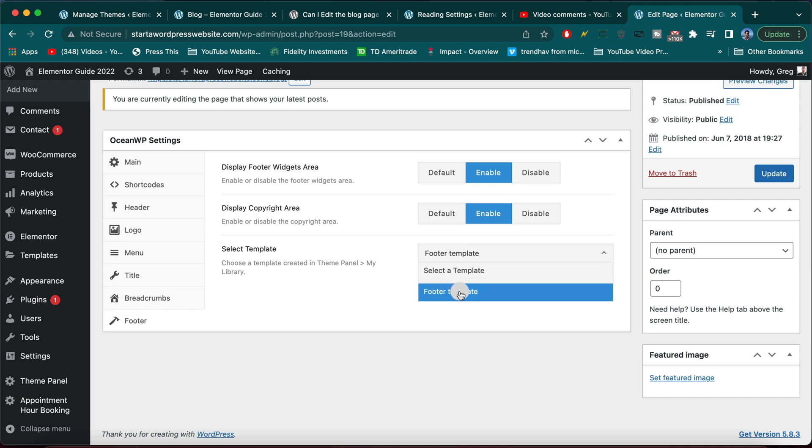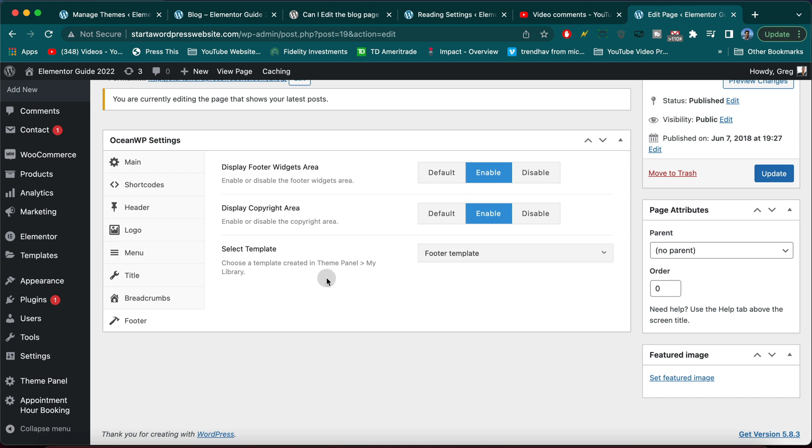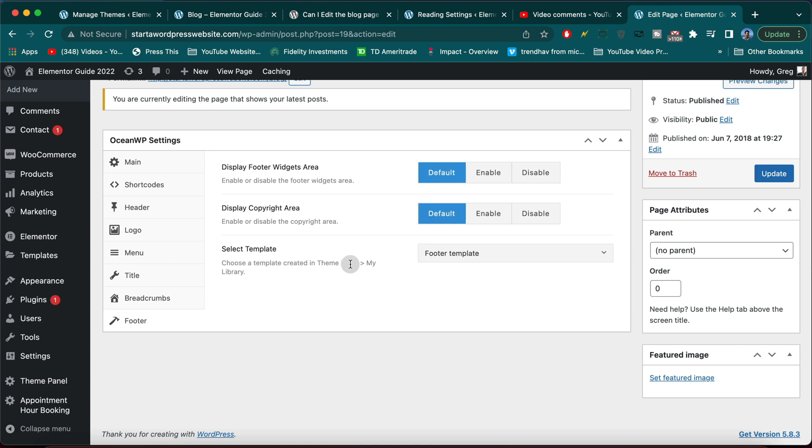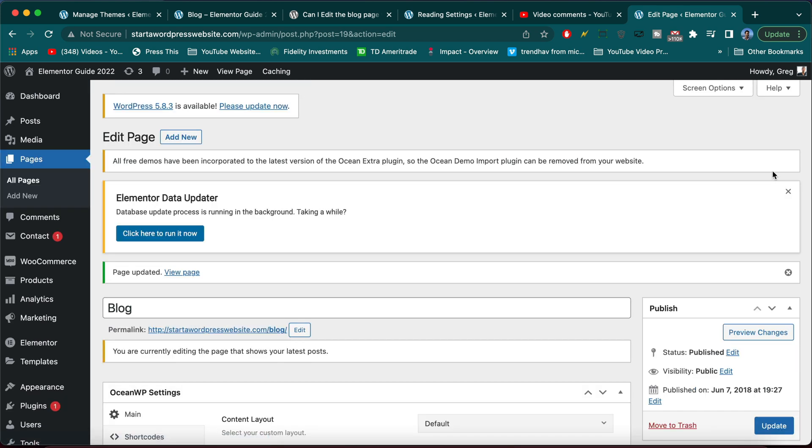Okay, with OceanWP, that makes it so when you are on your blog page and you just do the generic edit page button, you're going to get the OceanWP settings. Most importantly, the footer area where we are going to choose a template. Awesome. And as they tell us, we actually don't even need to use these other settings. And as they tell us right here, you choose a template created in theme panel, my library.